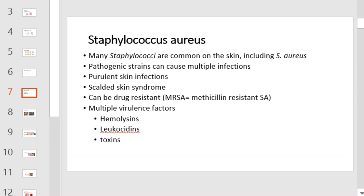Staphylococcus aureus. Many staphylococci are common on the skin, including Staph aureus. However, there are pathogenic strains that can cause multiple infections, such as purulent skin infections, scalded skin syndrome, and even MRSA. There are multiple virulence factors associated with Staphylococcus aureus as seen here.